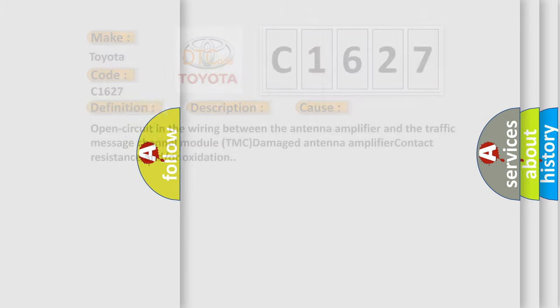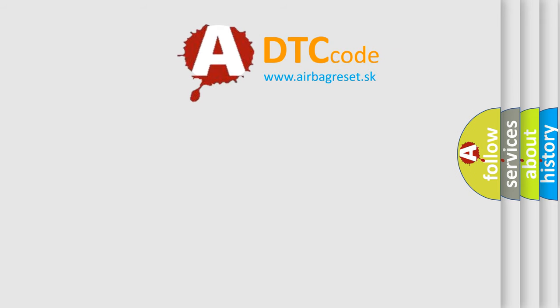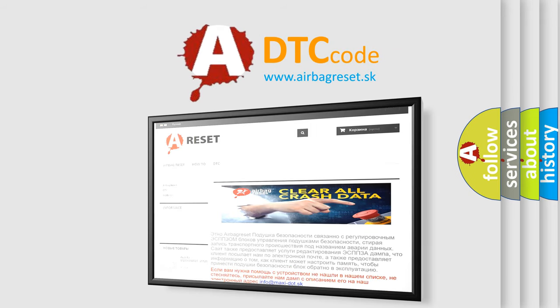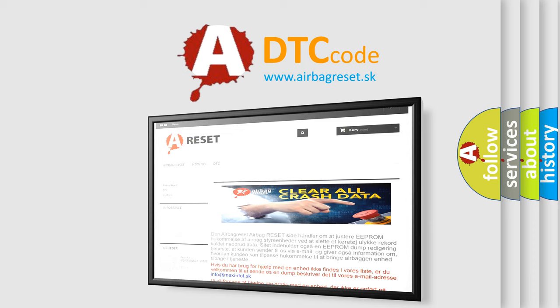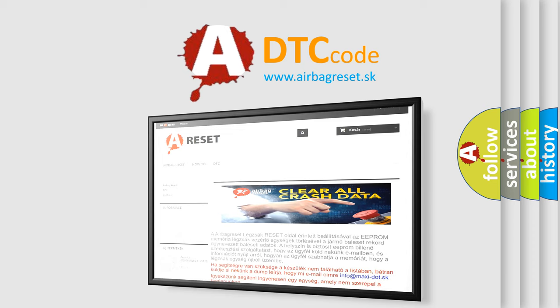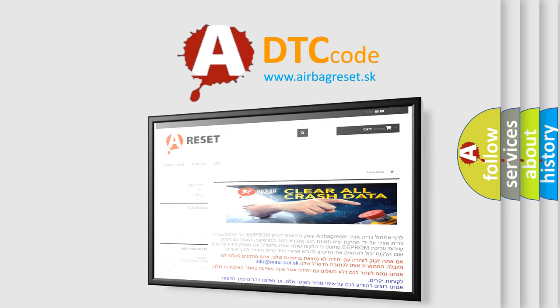The airbag reset website aims to provide information in 52 languages. Thank you for your attention and stay tuned for the next video.